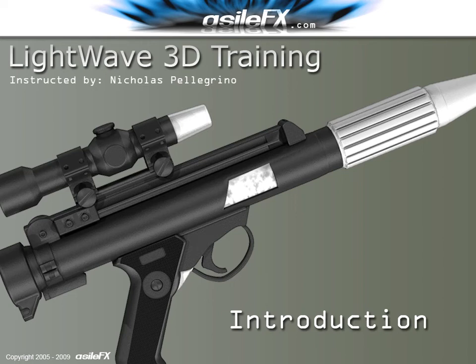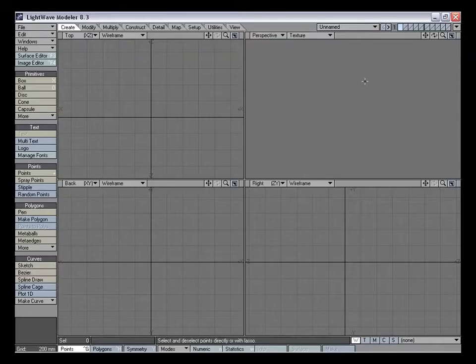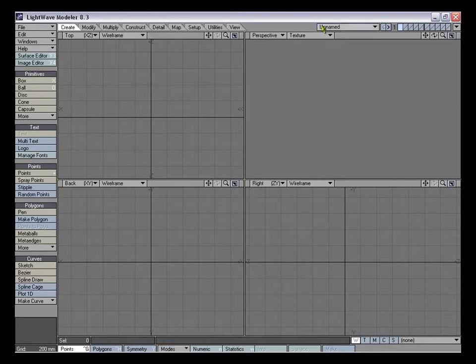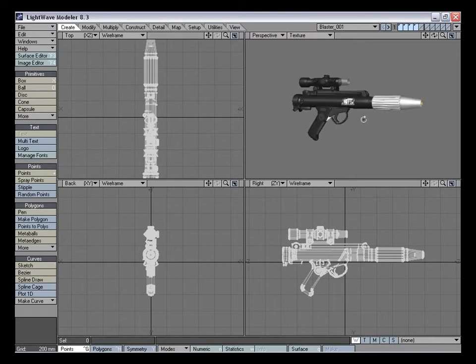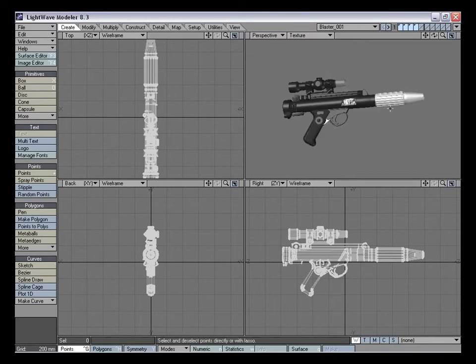Hello, this is Nicholas Pellegrino, and I'd like to welcome you to the next edition of Movie Prop Modeling. In this tutorial, we'll be modeling another prop from the most famous movie of all time, and the model will be this Rebel Laser Gun. It's a rather complex model with about 40,000 polygons and no sub-patches whatsoever. We'll be modeling this weapon entirely with polygonal modeling techniques.